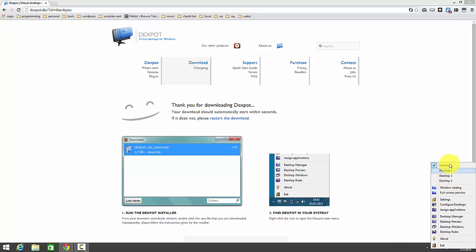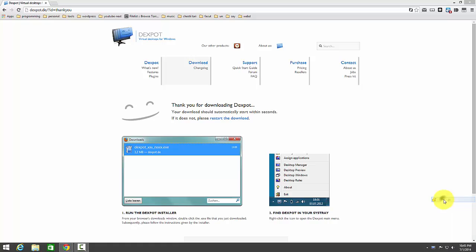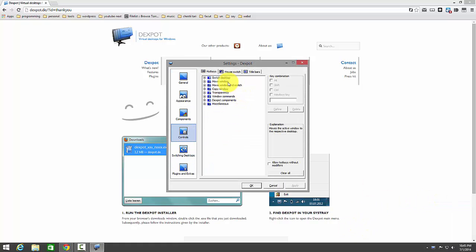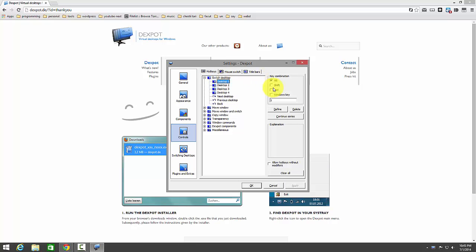So I have 4 desktops. You can modify the controls for this software. You can go to settings, on controls, and switch into desktop.